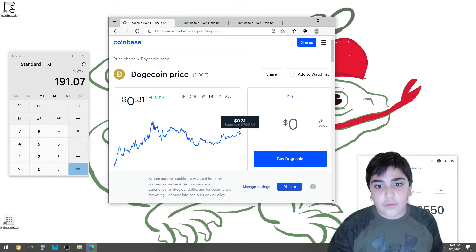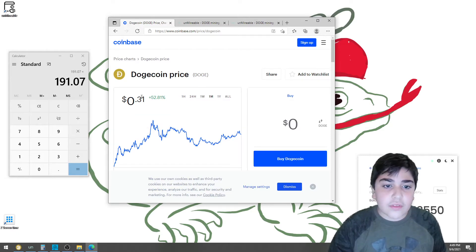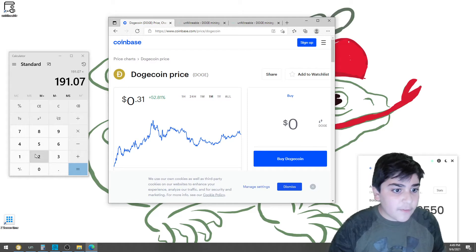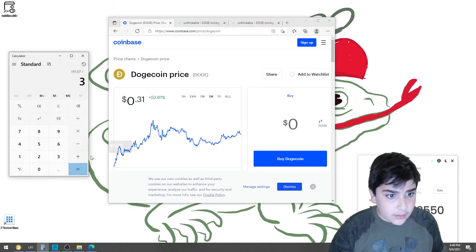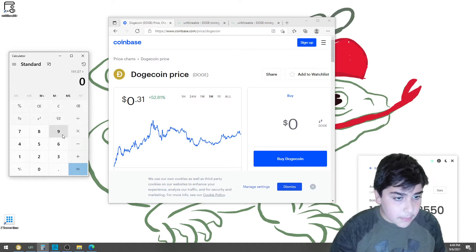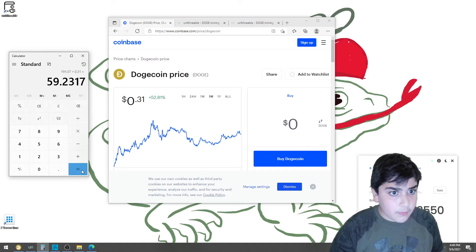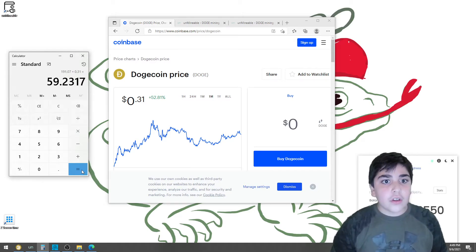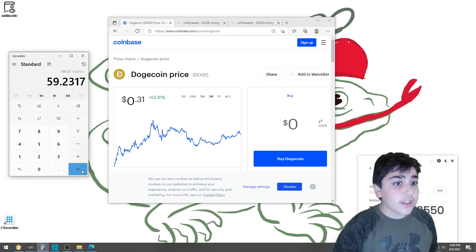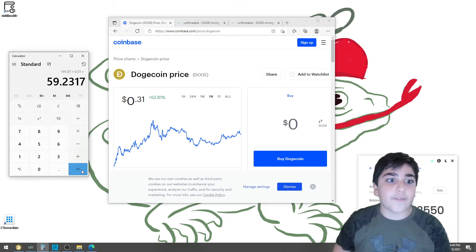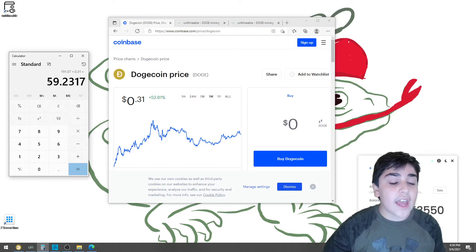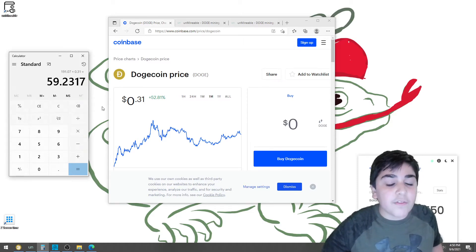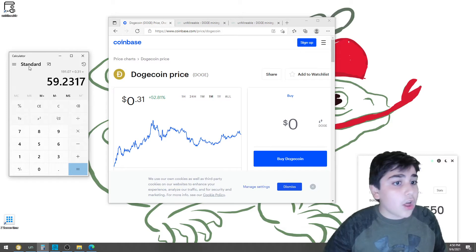So, now it's 31 cents today, so we do .31, which equals $59. So, if I have this mining fee, I can only have 191 Dogecoins and $59. I had almost $60, but because of this mining fee, I couldn't get $60.